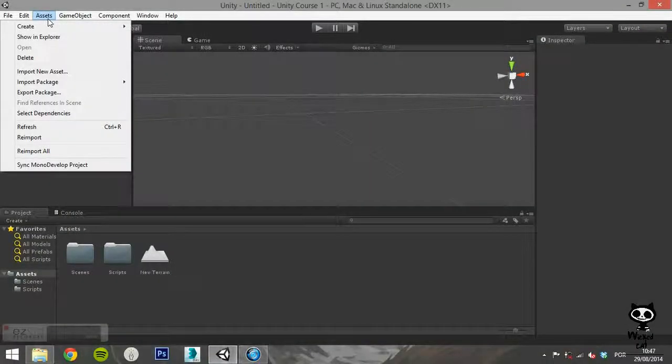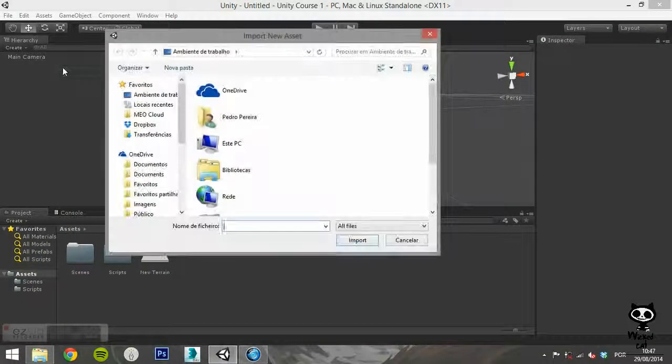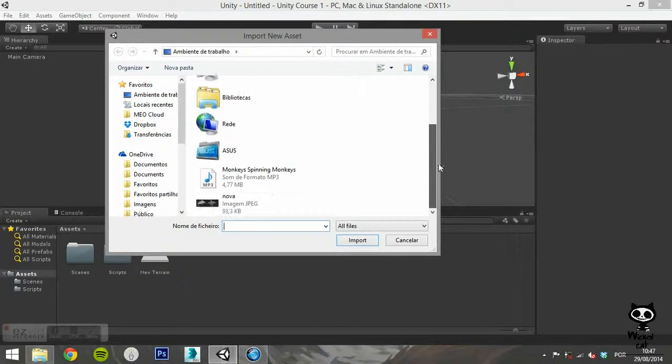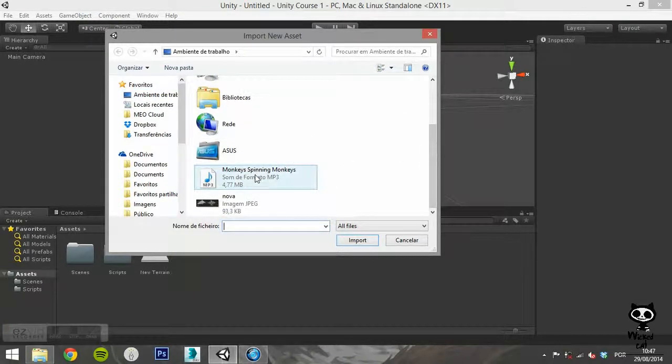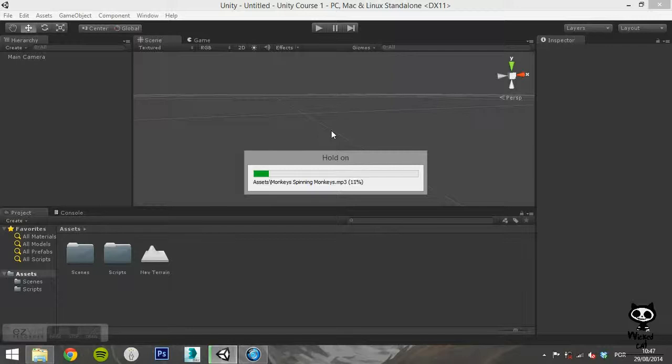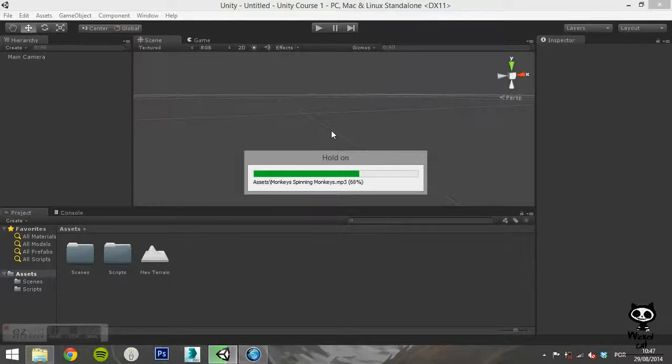The next option, Import new asset, allows you to search on the Explorer for the asset you want to add to your game. This can be almost anything: a 3D model, a texture, a script, a sound. Once you click on Import, the asset will be in your project.